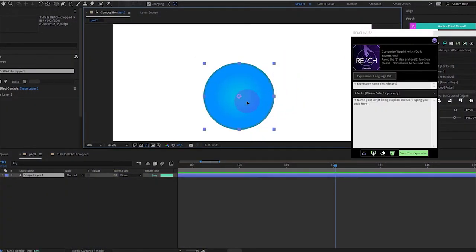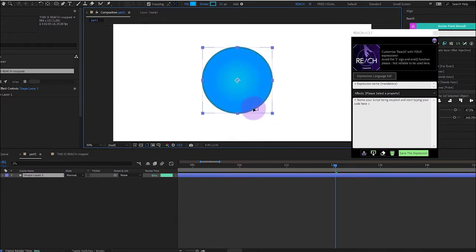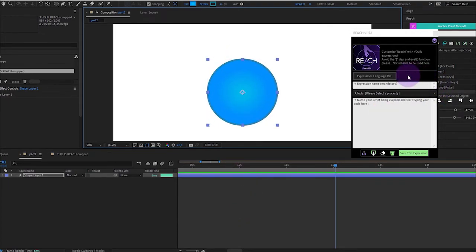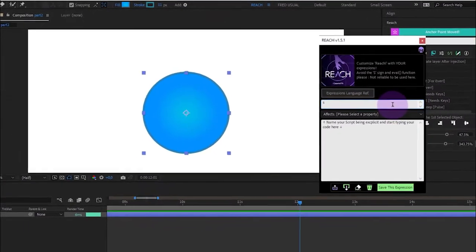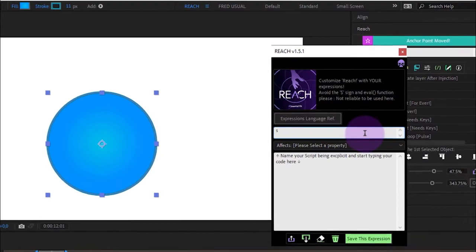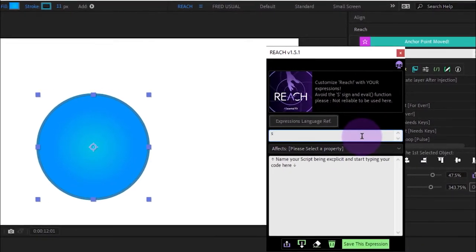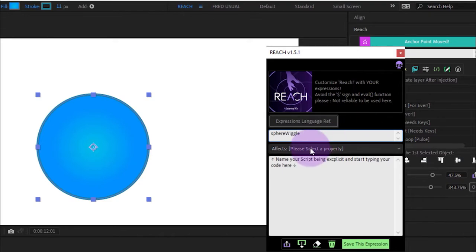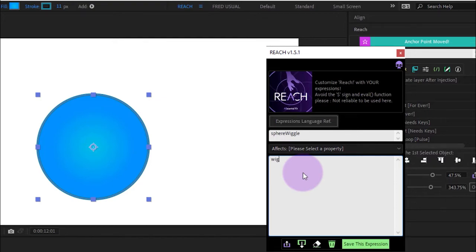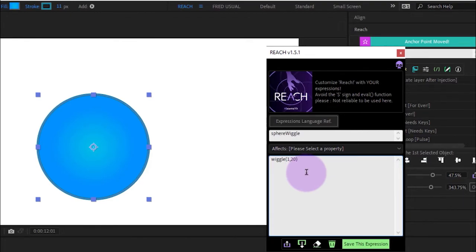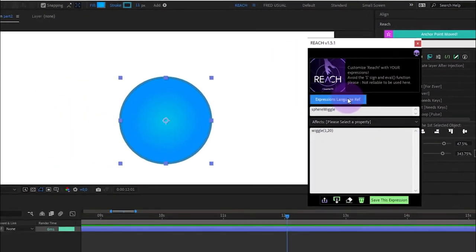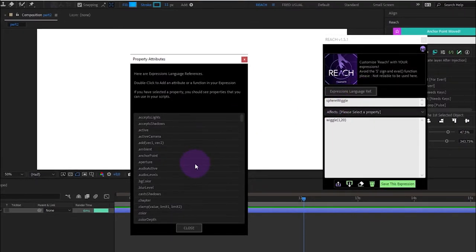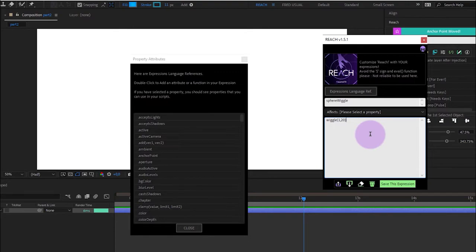Here, I have my shape layer, it's a sphere. And I will create my expression, a really simple expression, like sphere wiggle, because it's a sphere, and we will use wiggle with a frequency and an amplitude. Here, I have an expression language reference, full Adobe documentation available.